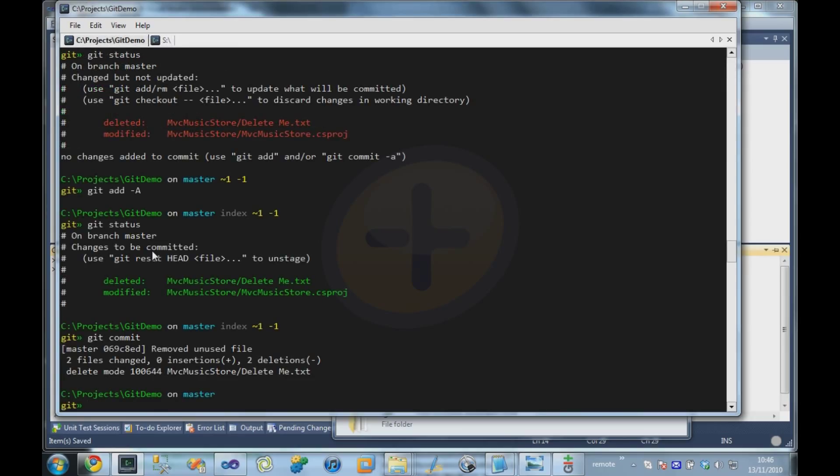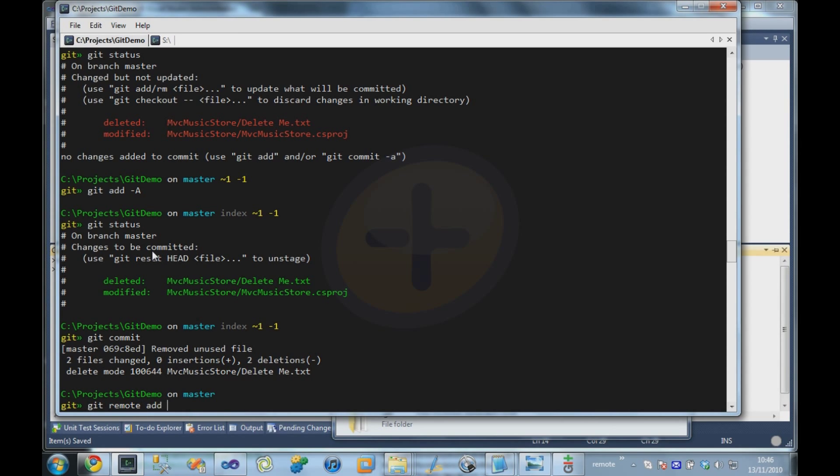So I'm now going to come over to my local repository again, and say I want to push all these changes up to the server. And what I'm going to say is git remote add. And this is going to add a remote repository that our local repository knows about. And I'm going to call it origin, that's typically the convention when using Git, the master remote repository is called origin.